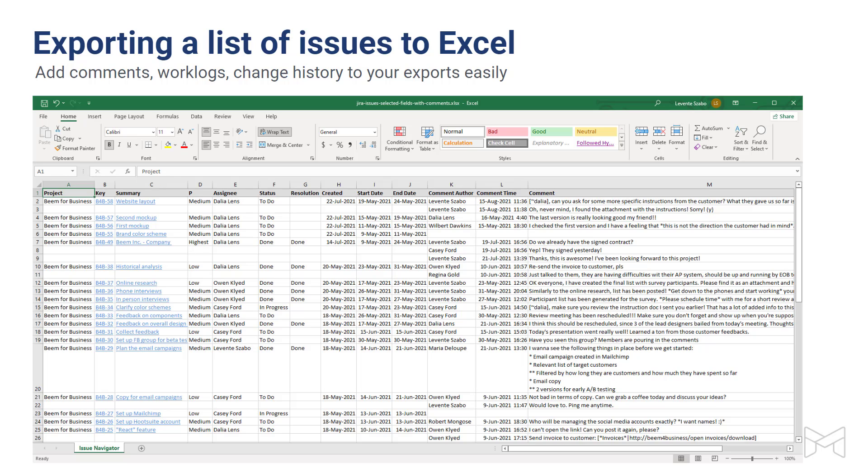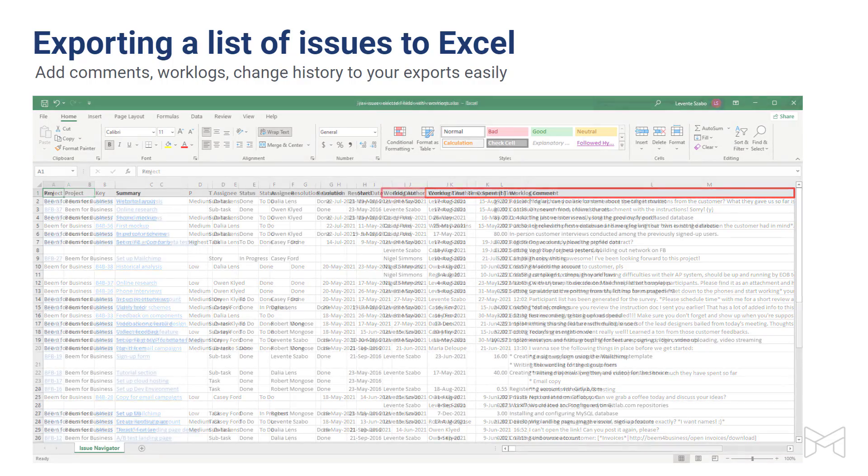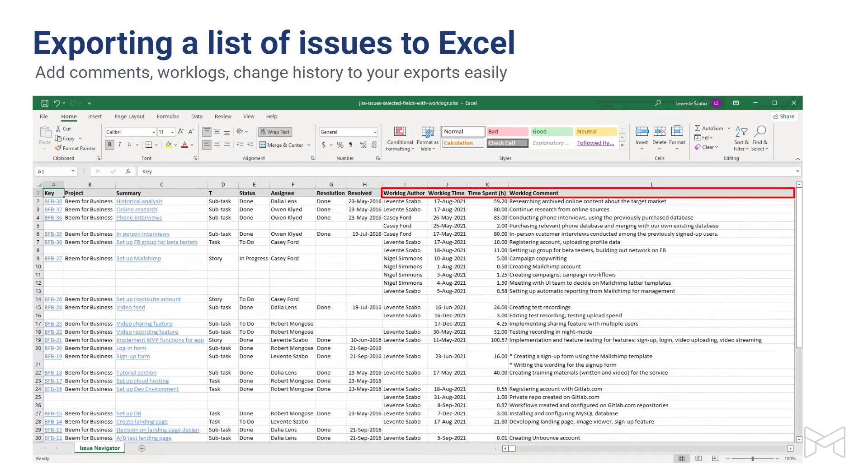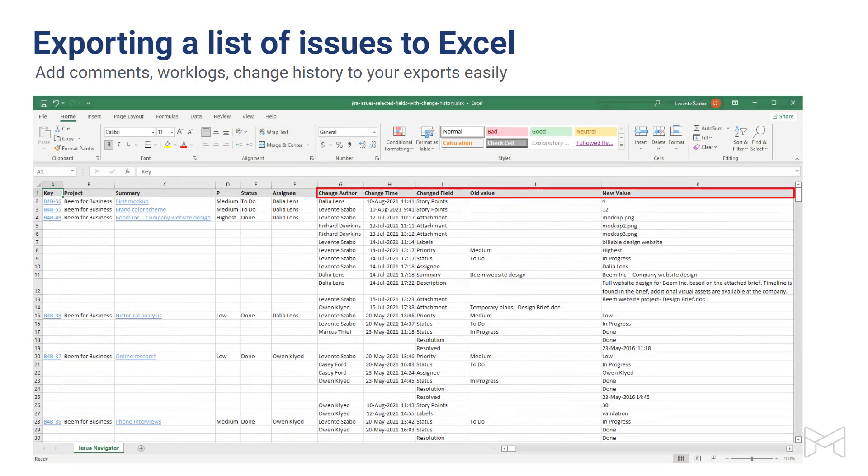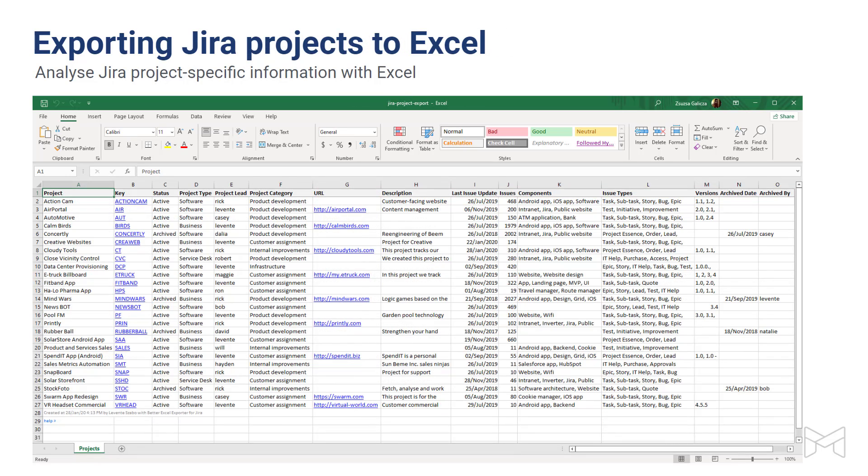In addition to field values, you can export the meta information of issues. Just choose a different template and export issues with their comments, or work logs, or you can decide to export the full change history to Excel. You can also export Jira projects and their attributes to Excel. Jira project export is a fine example of exporting non-issue-related information from Jira with Better Excel Exporter. This export option comes with the app built-in, so you can use it right away after installing the app.